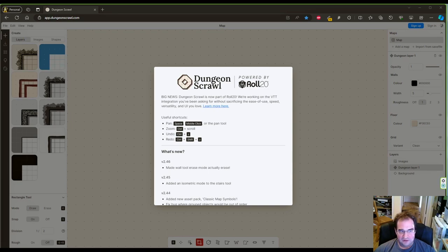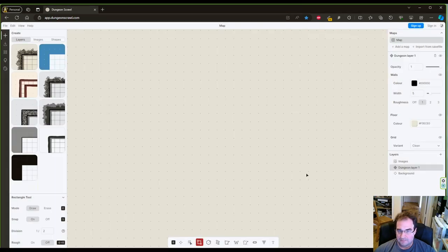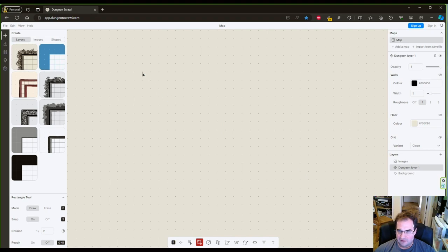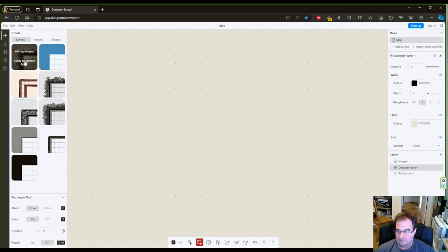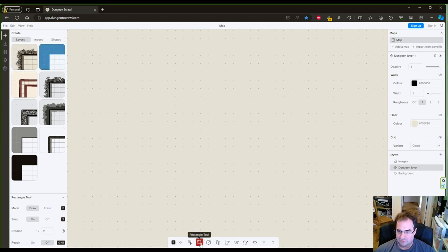The first thing is I go to Dungeon Scroll and I draw a few rectangles here. I'm going to select this layout. I like that and then I select the rectangle tool on the bottom.